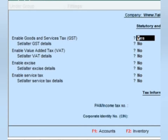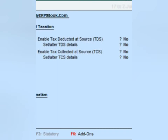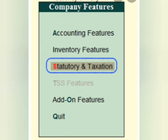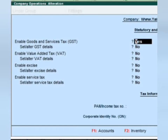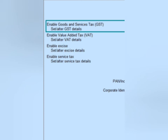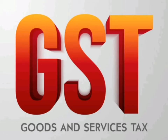The other particulars required are the state in which you are going to register. After that, you need to provide some simple information like whether an e-way bill is required — select Yes accordingly. It will also ask from which date GST will be started in the books.